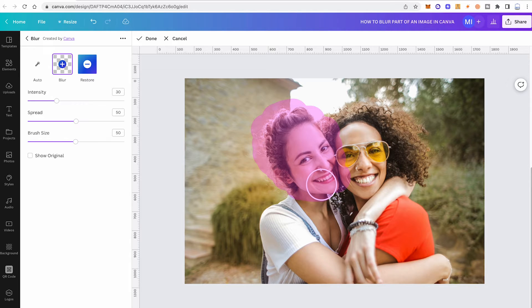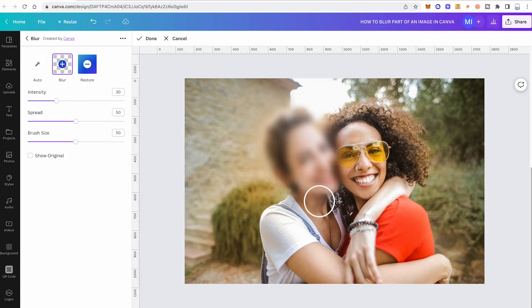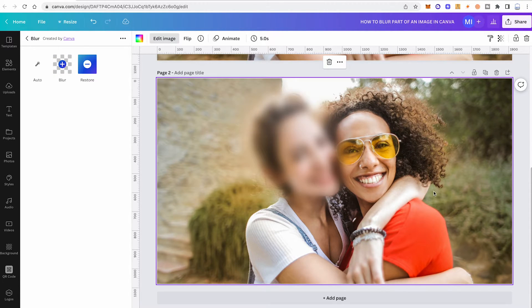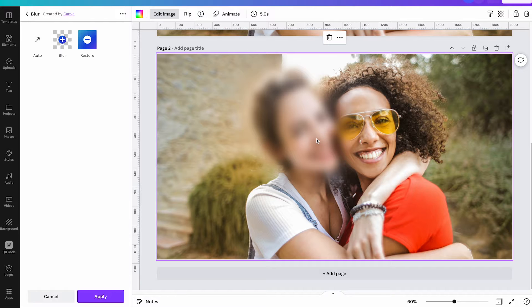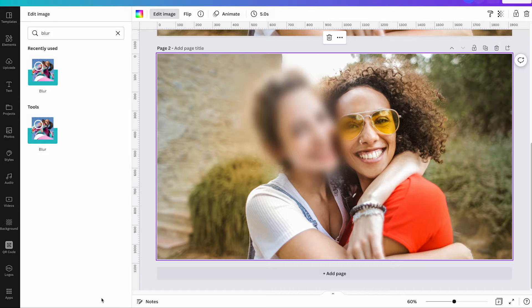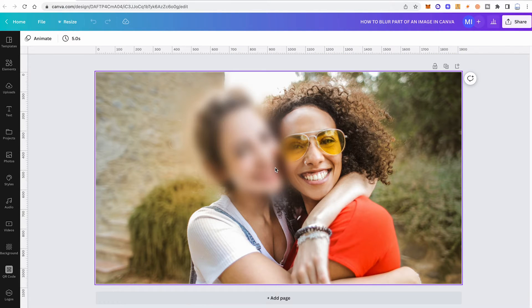Once you've made your selection, let go of the left mouse button. However, it is not saved yet. To do so, make sure to click on Done in the top toolbar. After that, also make sure to click on Apply here in the lower left corner to finalize the process. And this is how you blur part of an image in Canva.